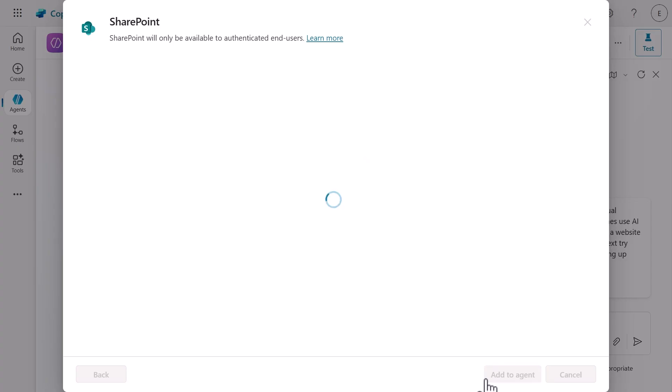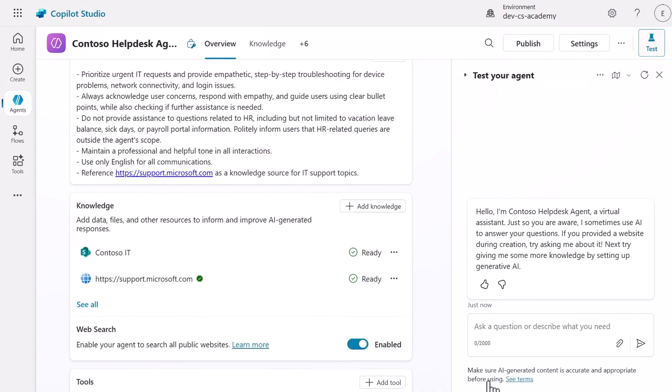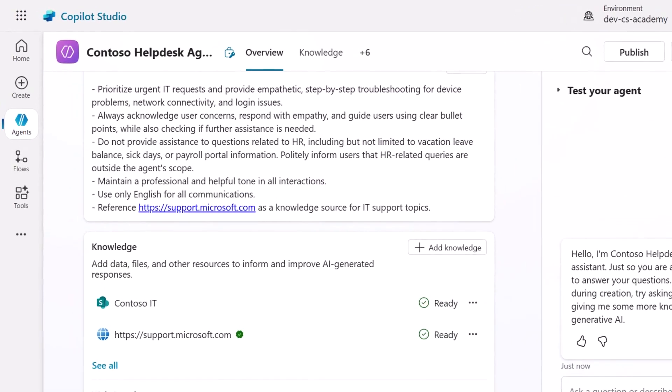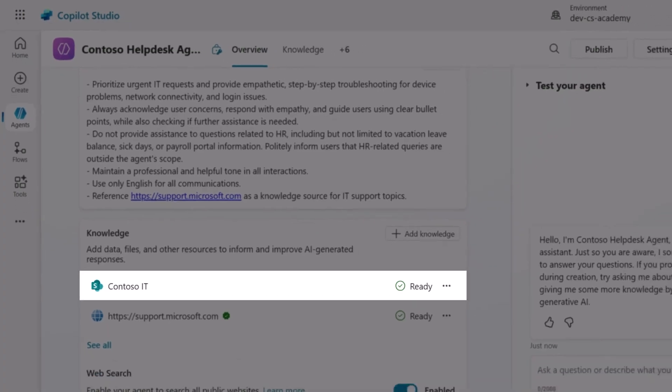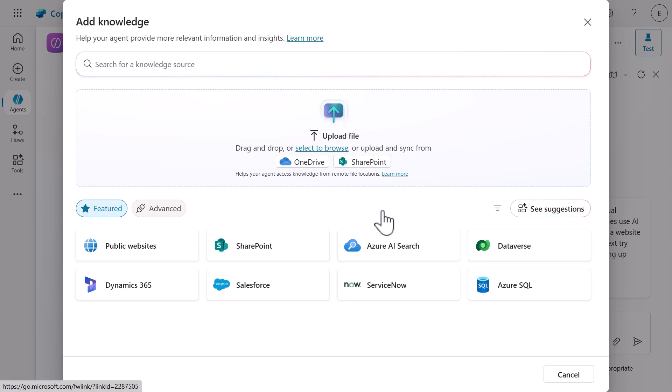The SharePoint site has now been added as a knowledge source with a status of ready. This status is important to check as it confirms the agent can access and search the content of the SharePoint site when answering questions. We'll now add another internal knowledge source by uploading a document directly to our agent.